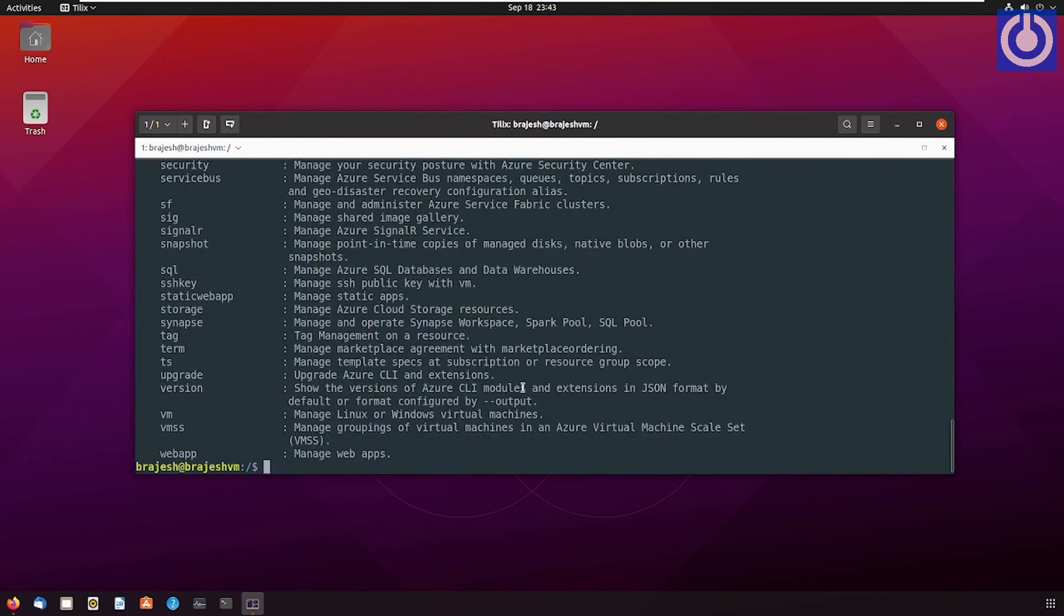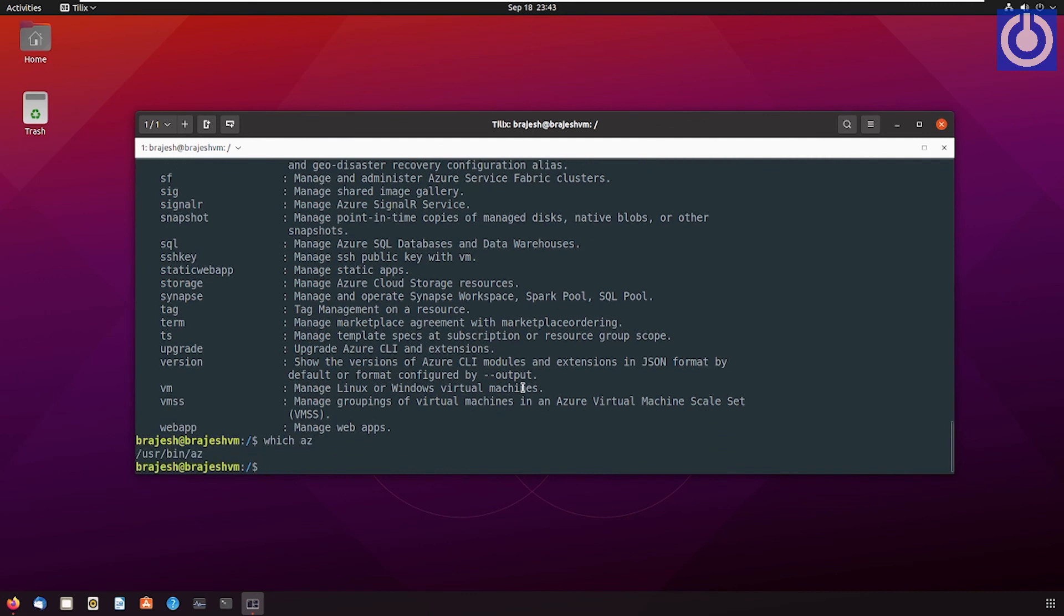You can also check it by command 'which az'. Press Enter. It will show you the location of Azure CLI installed.